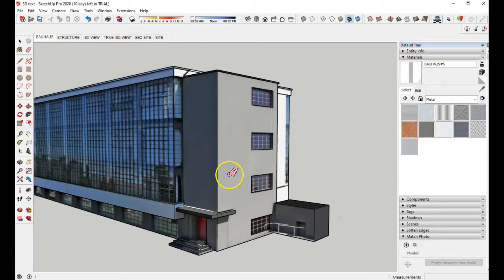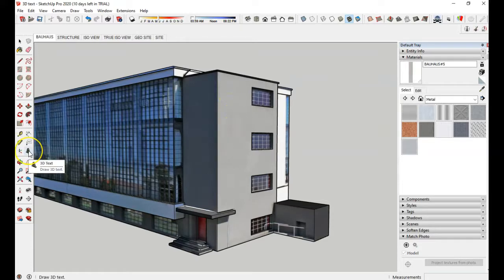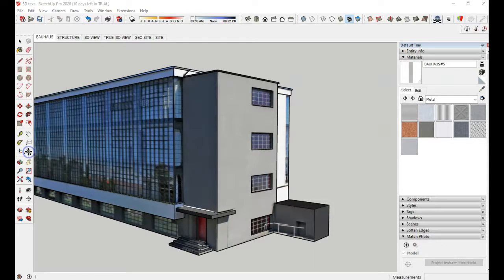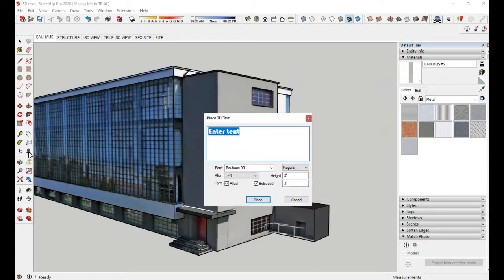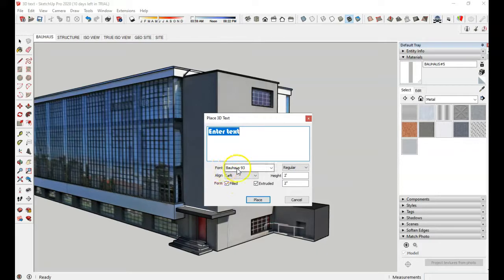So now that it's clear like that, now it's time to place our 3D text on there. So over here is the 3D text icon. So if I pick that, you'll get this dialog box. So the first thing you want to do is pick the font, and there's actually a Bauhaus 93 font. I'm not sure what the 93 is.